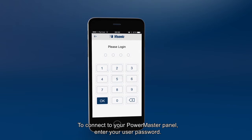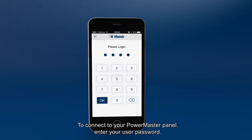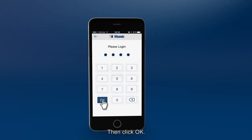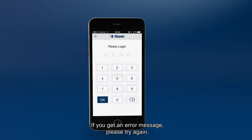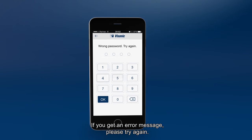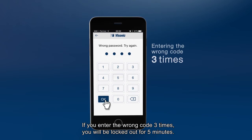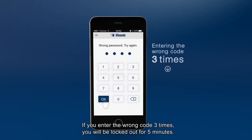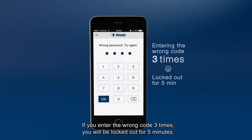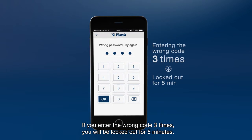To connect to your PowerMaster panel, enter your user password, then click OK. If you get an error message, please try again. If you enter the wrong code three times, you'll be locked out for five minutes.